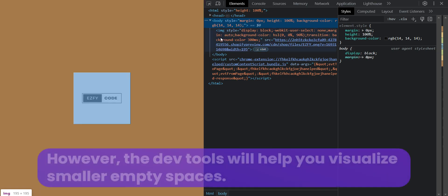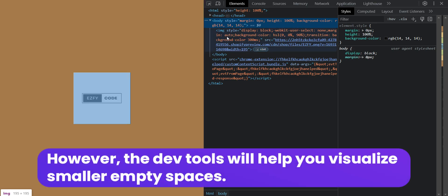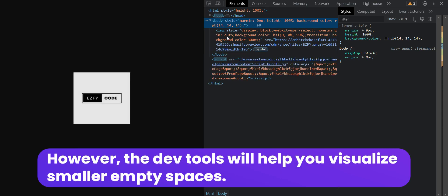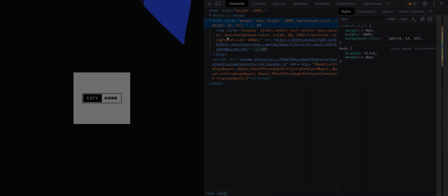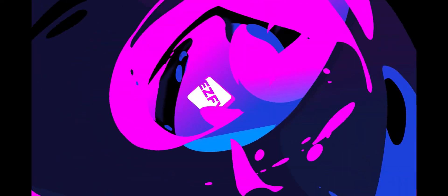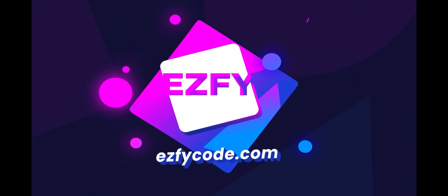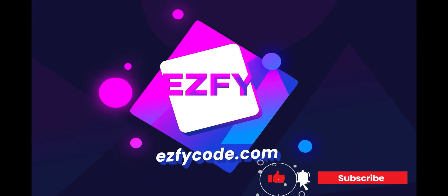However, the DevTools will help you visualize smaller empty spaces. Comment down below if you want a tutorial on how to remove empty spaces.